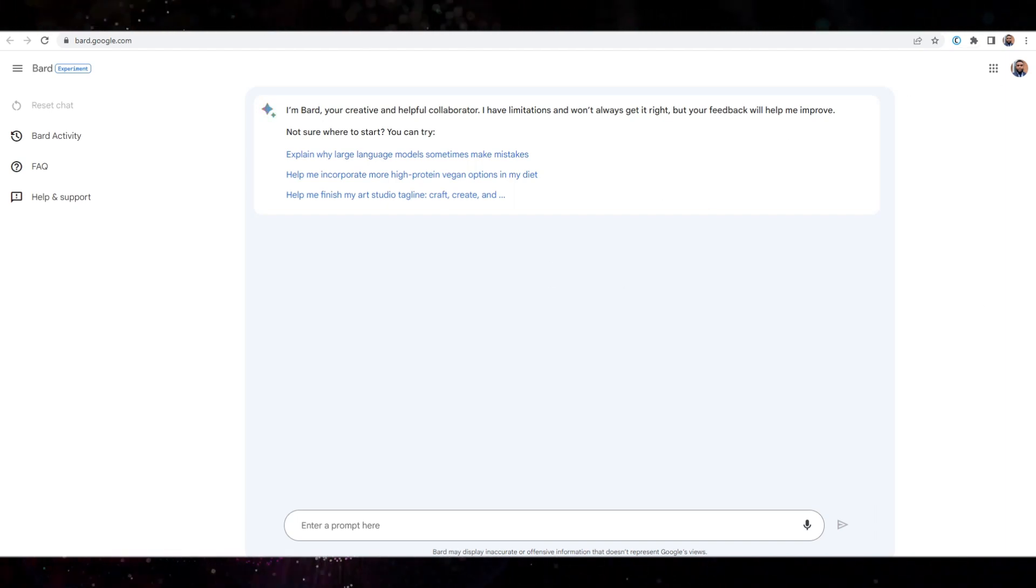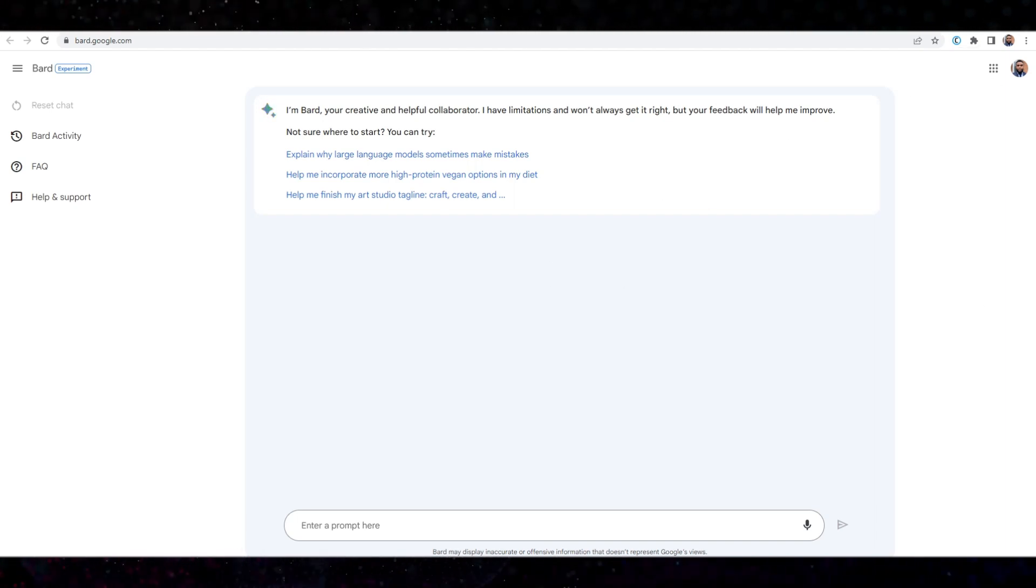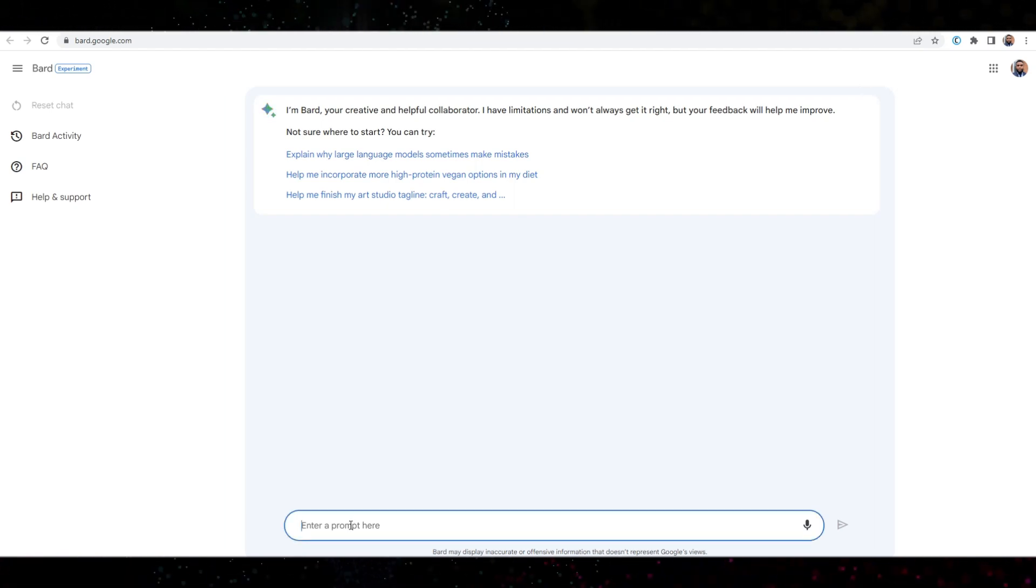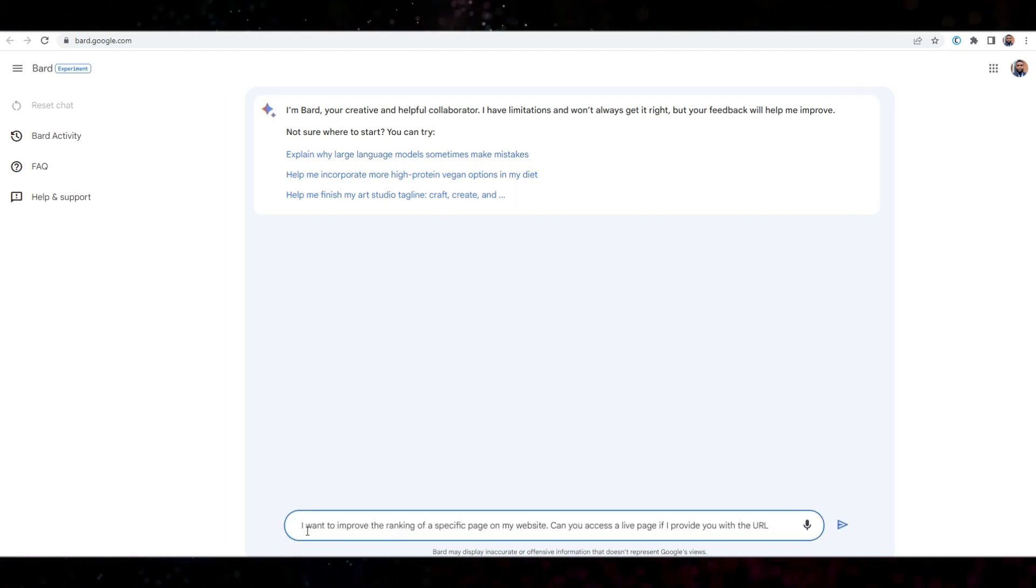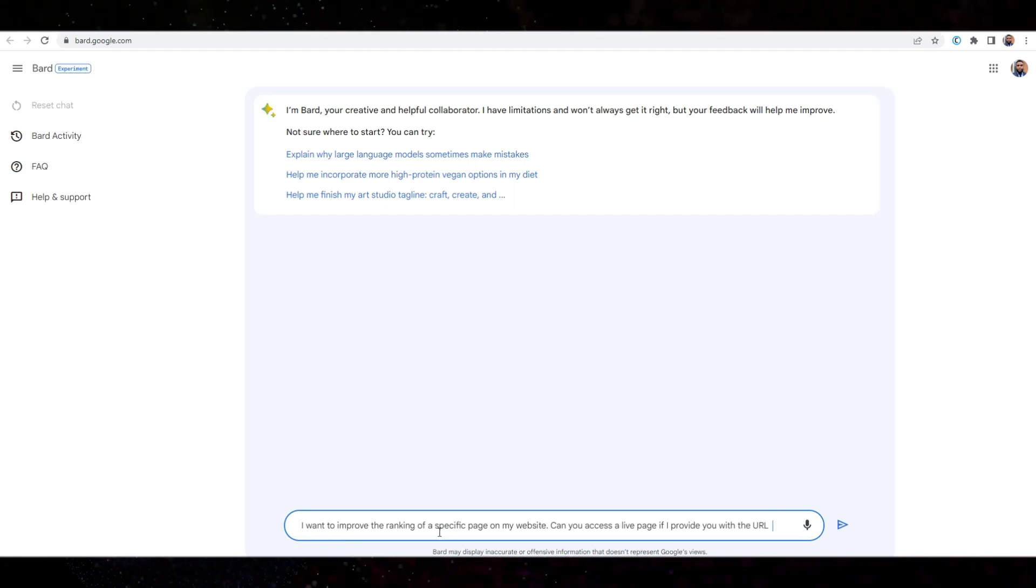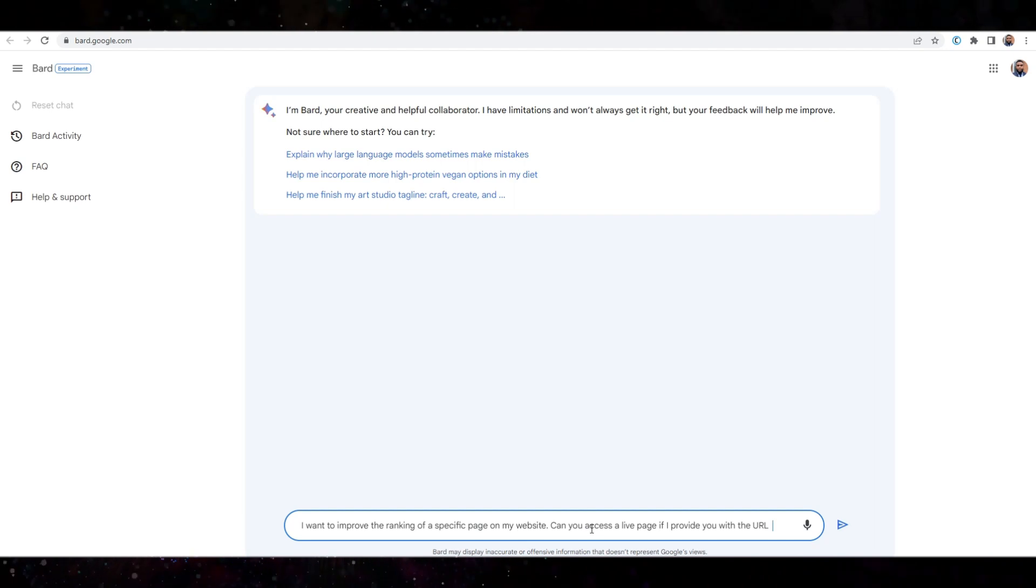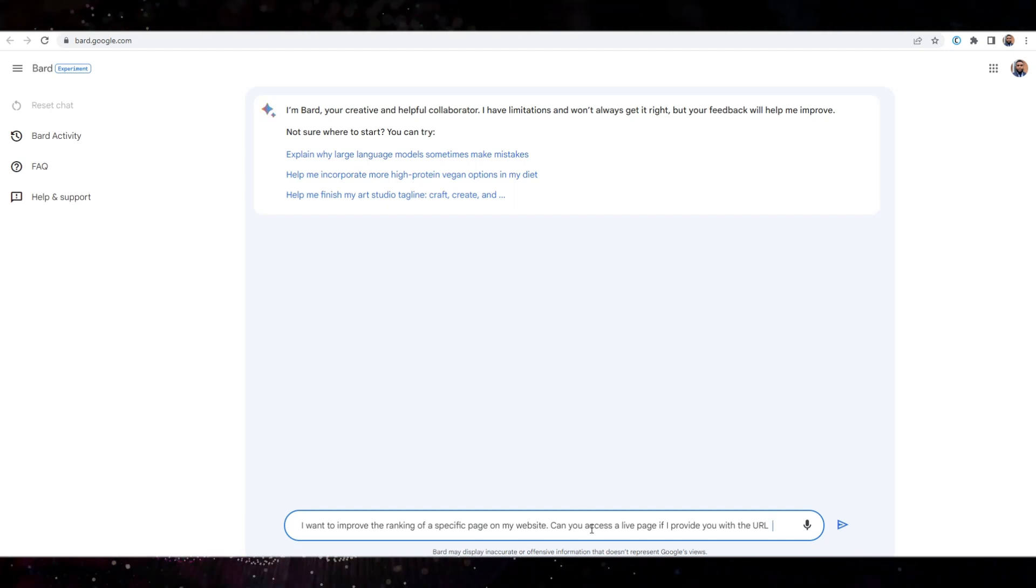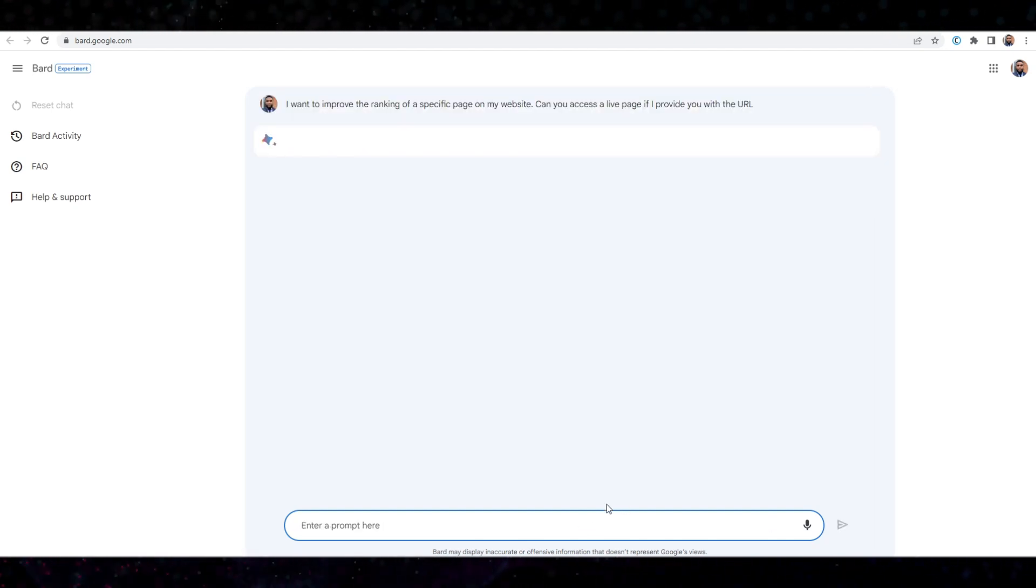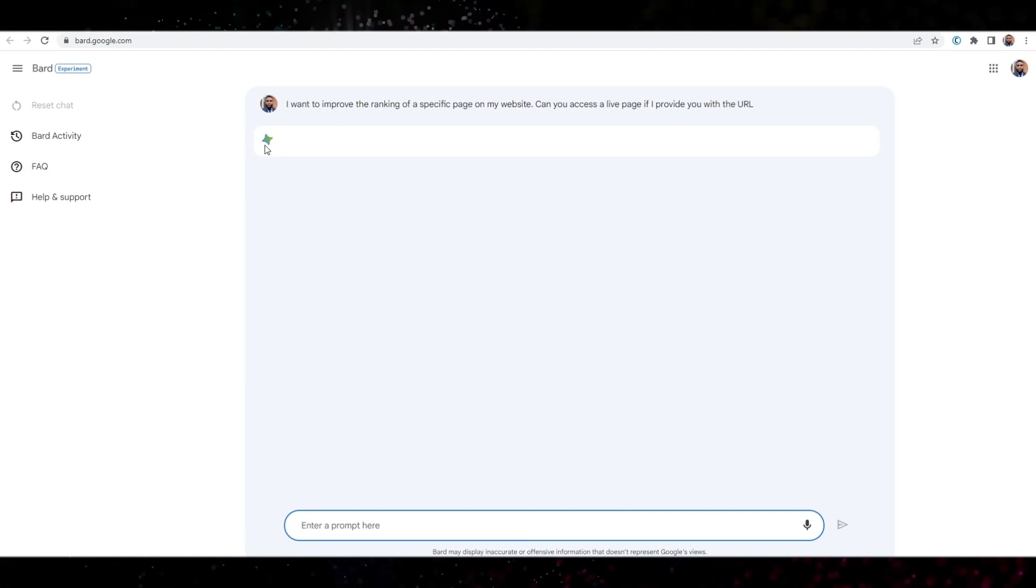Right. So what I want to do, the first thing I want to do is I want to see if we can access a live page. So I'm just going to say, I want to improve the ranking of a specific page on my site. Can you access a live page if I provide you with the URL? I just press enter and let's wait and see what happens.